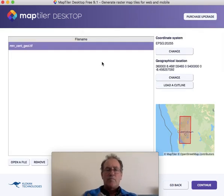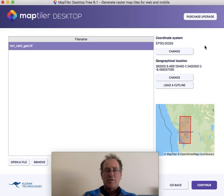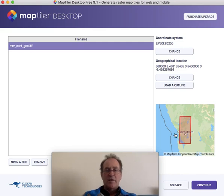What it's done there is confirmed that it's read all the spatial orientation correctly. It's read the correct projection from the TIF file and the location, and it's put it on this map of the west coast of Tasmania, showing that it's correctly located.